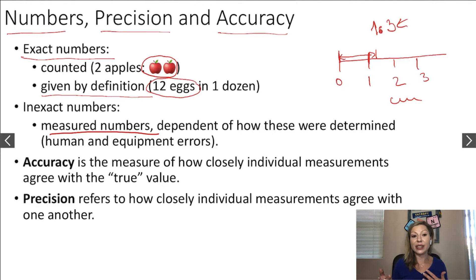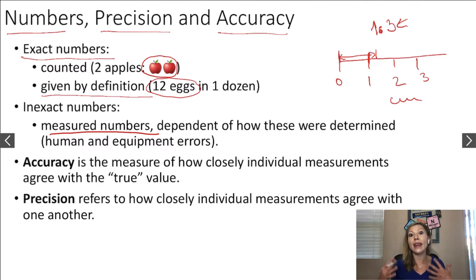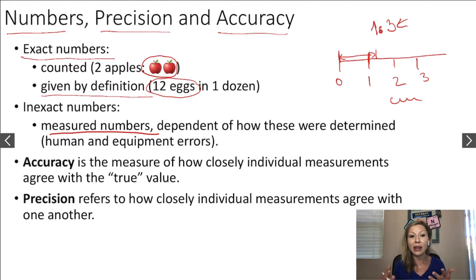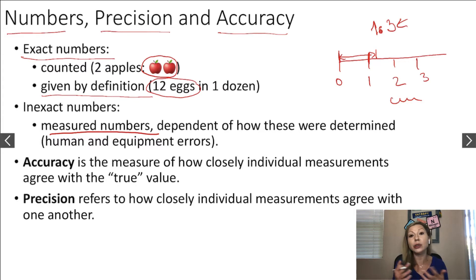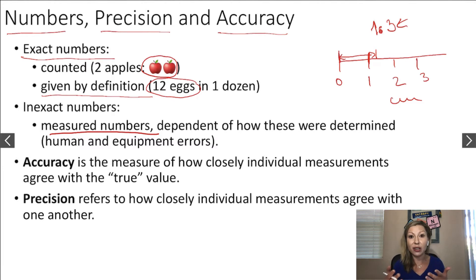Now let's talk about accuracy. Accuracy is the measure of how closely individual measurements agree with the true value. Let's say you are weighing something and measuring the weight several times — like five or ten times — and you are getting a number around 10 grams. If the real value is really 10 grams, then your accuracy is very, very good because you are around the true value.